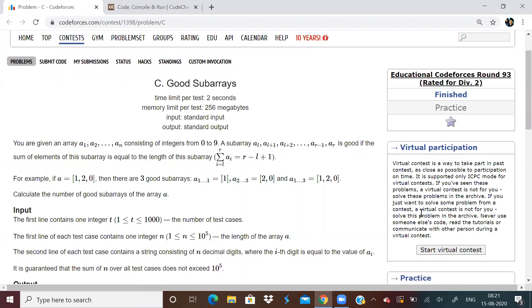But I kept trying. And today morning, actually, I woke up and I solved the problem. And it's a quite simple solution.